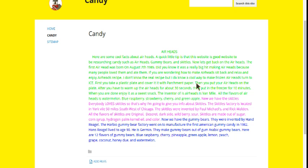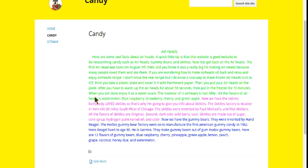Then, you put your Airheads on the plate. After, you have to warm the Airheads up for about 30 seconds. Then, put it in the freezer for about 10 minutes. When you are done, enjoy a sweet snack.